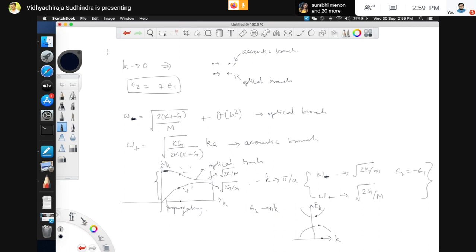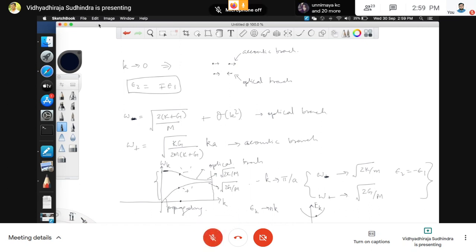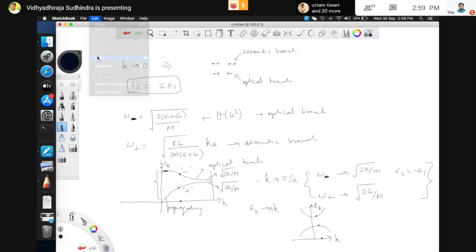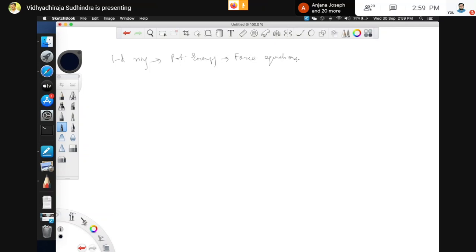Are there any doubts or questions? Let us move on now to the quantum mechanical solution of the 1D crystal. What we had done is take the 1D ring, write down the potential energy, derive the force equations, and from this get the normal modes.